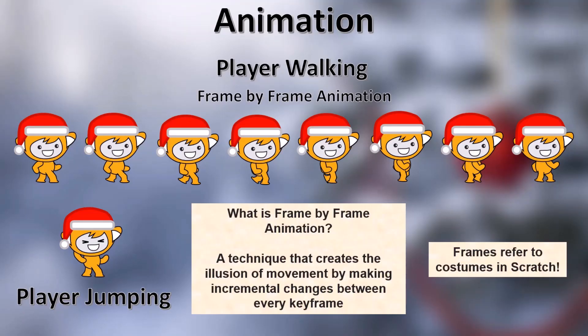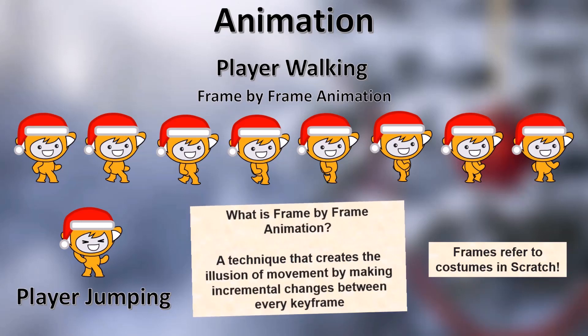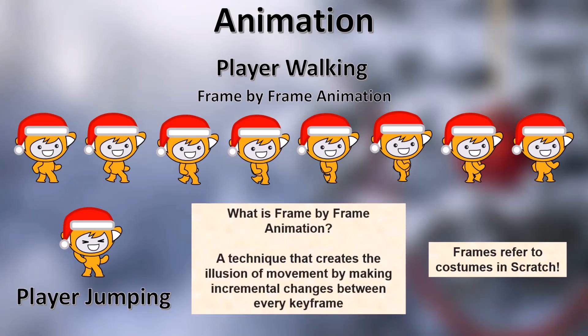First we'll animate a player so the game feels fun and alive. I have these costumes for our player which I drew using the Scratch vector editor. We'll use the frame by frame animation technique to make our game interesting. So first, what is frame by frame animation? It is a technique that creates the illusion of movement by making incremental changes between every keyframe. Frames refer to costumes in Scratch.